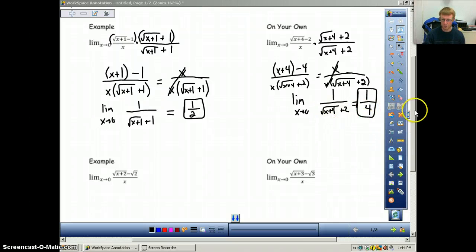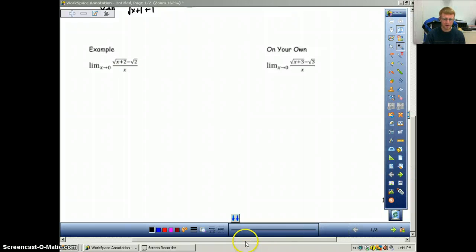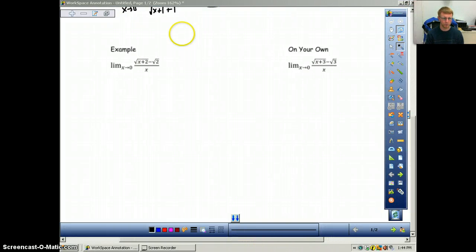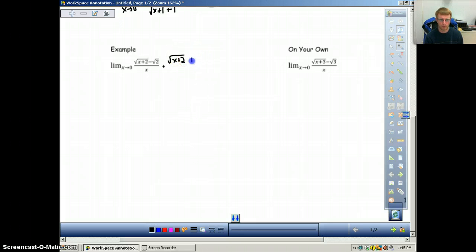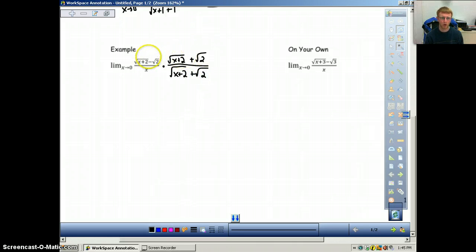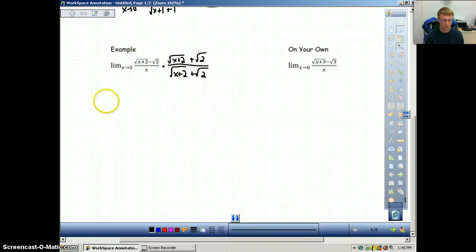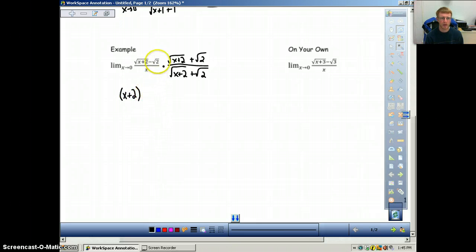Let's move on to the next one — same idea, but with a slight variation. The square root will be square root of x plus 2, and instead of minus square root of 2, it'll be plus square root of 2. We apply the same process: multiply by the conjugate on both top and bottom, which is square root of x plus 2 minus square root of 2. When you multiply these conjugates, you get x plus 2 in parentheses, and square root of 2 times square root of 2 gives minus 2.